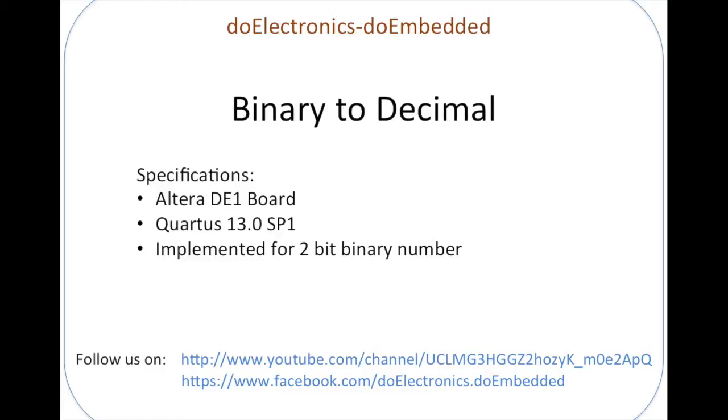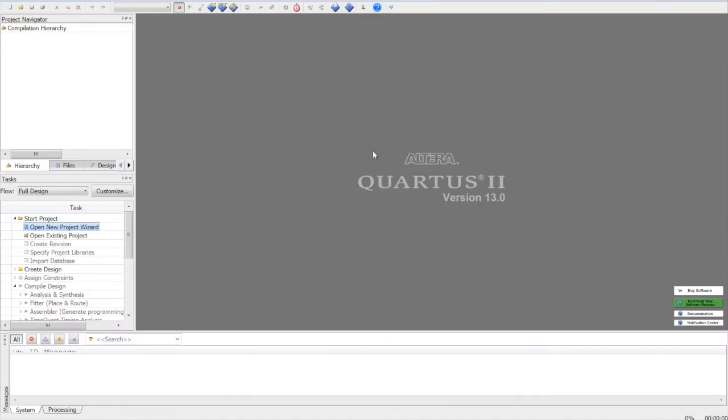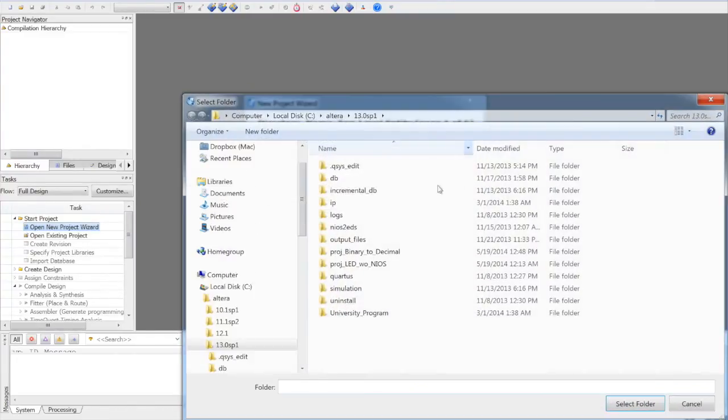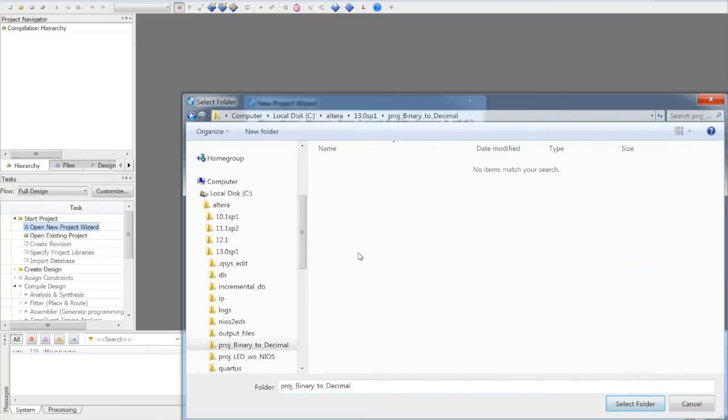Let's start with the project. Quartus will be starting with creating a new project. We need to create a working directory for the project. In this case, we have a directory called project binary to decimal. We will select the folder.